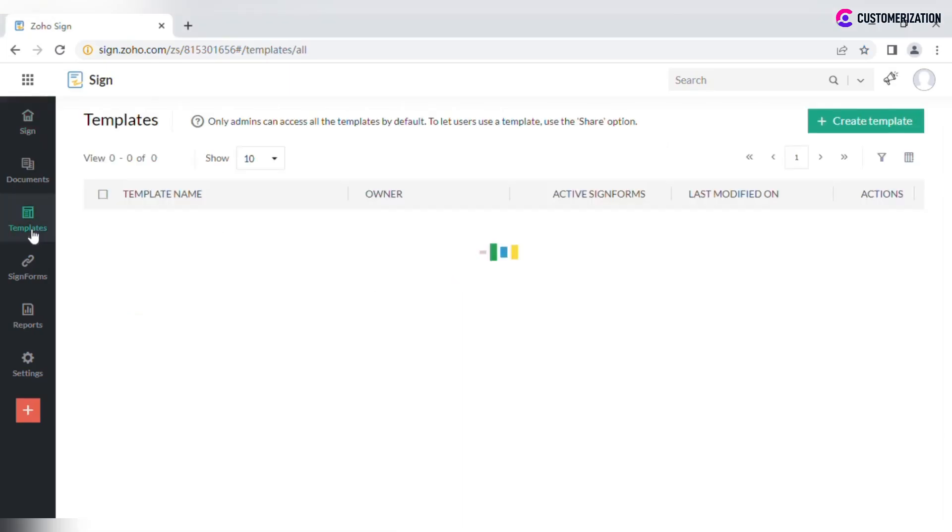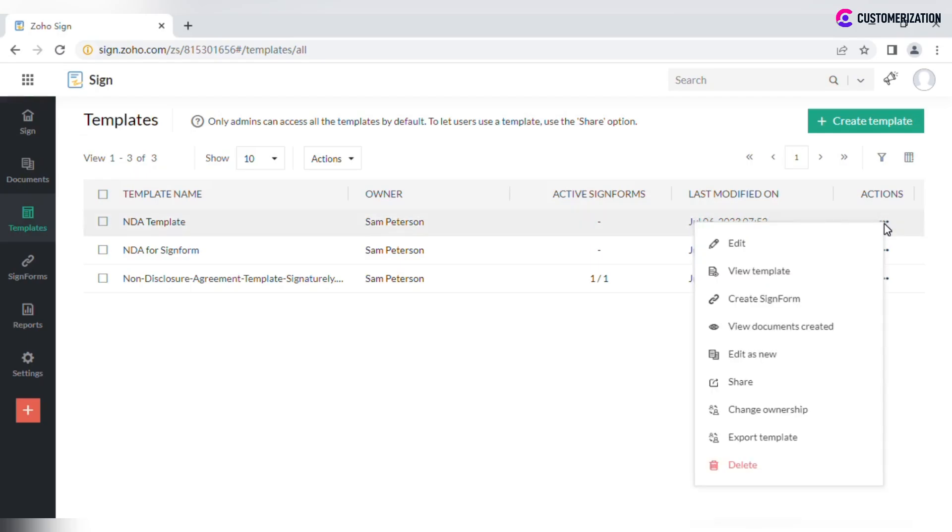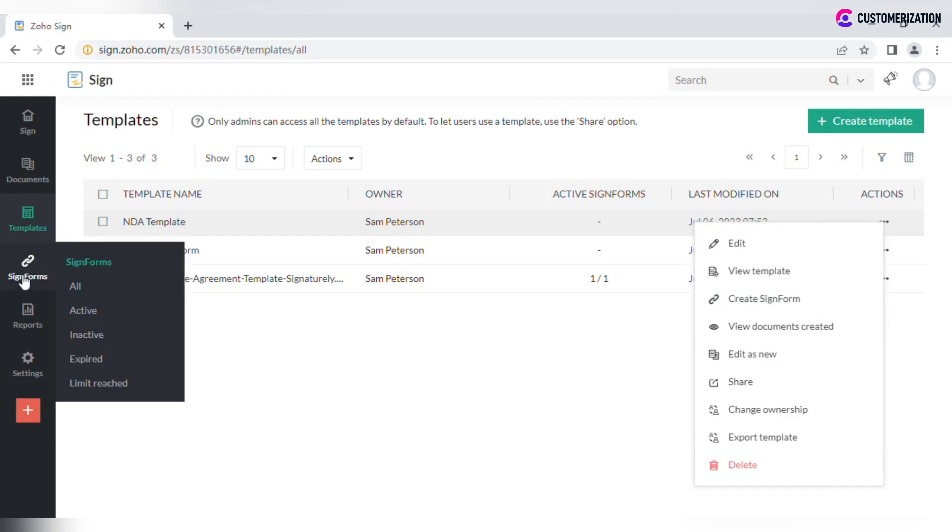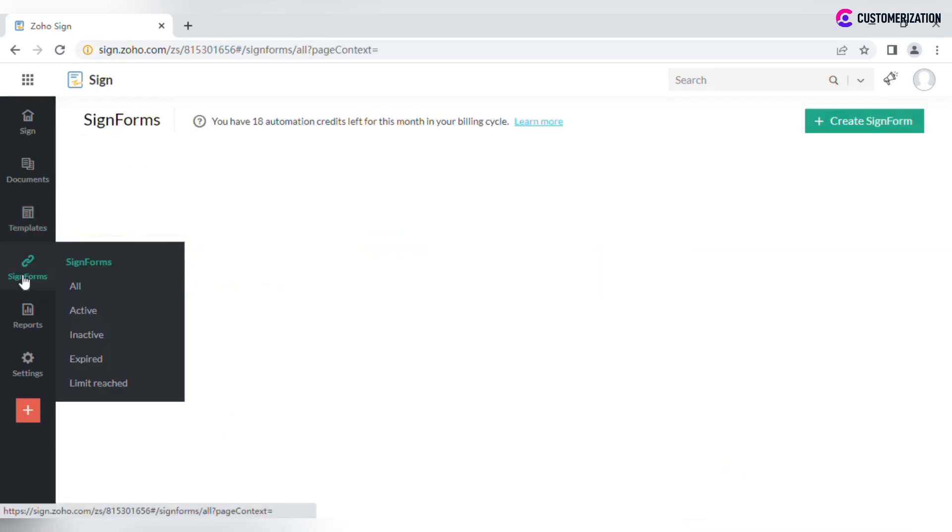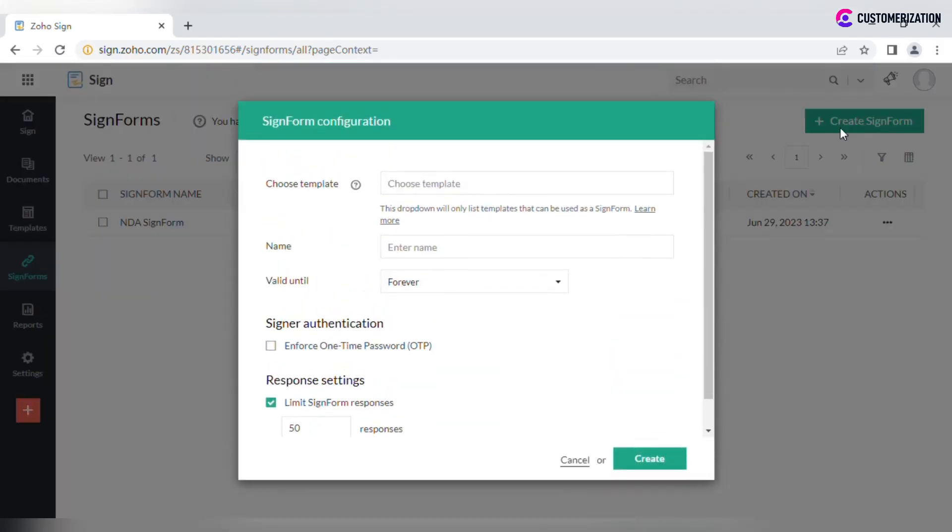Go to Templates, select the template you want to use, click on More icon, and select Create Sign Form option. Another way is to go directly to Sign Forms tab and click on Create Sign Form button.